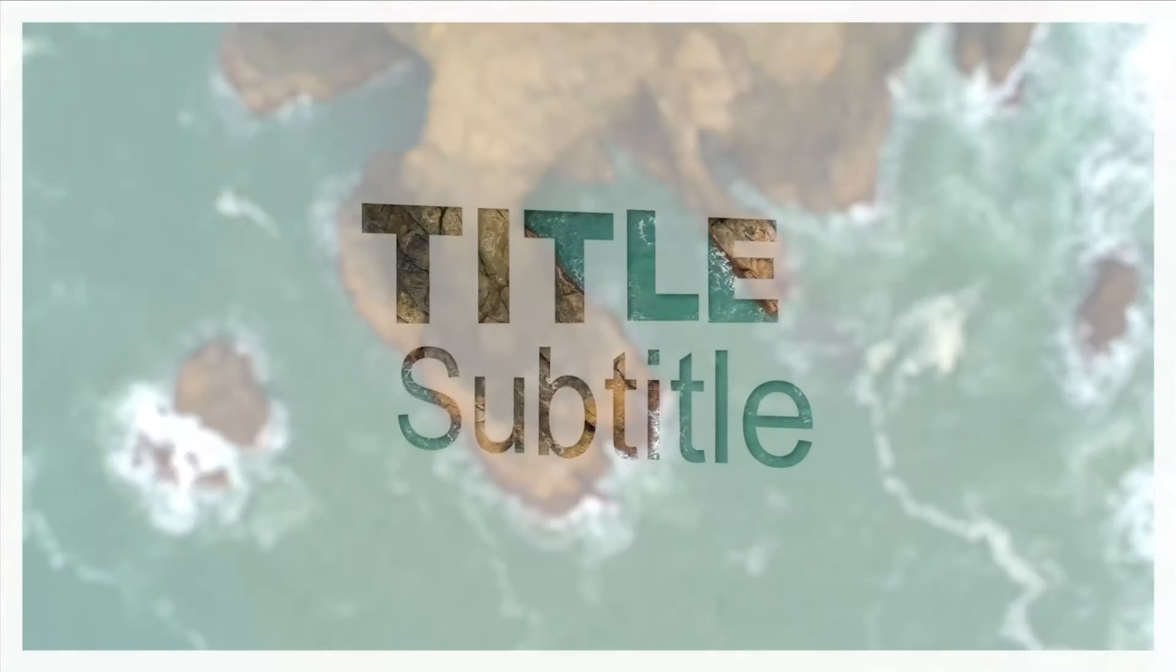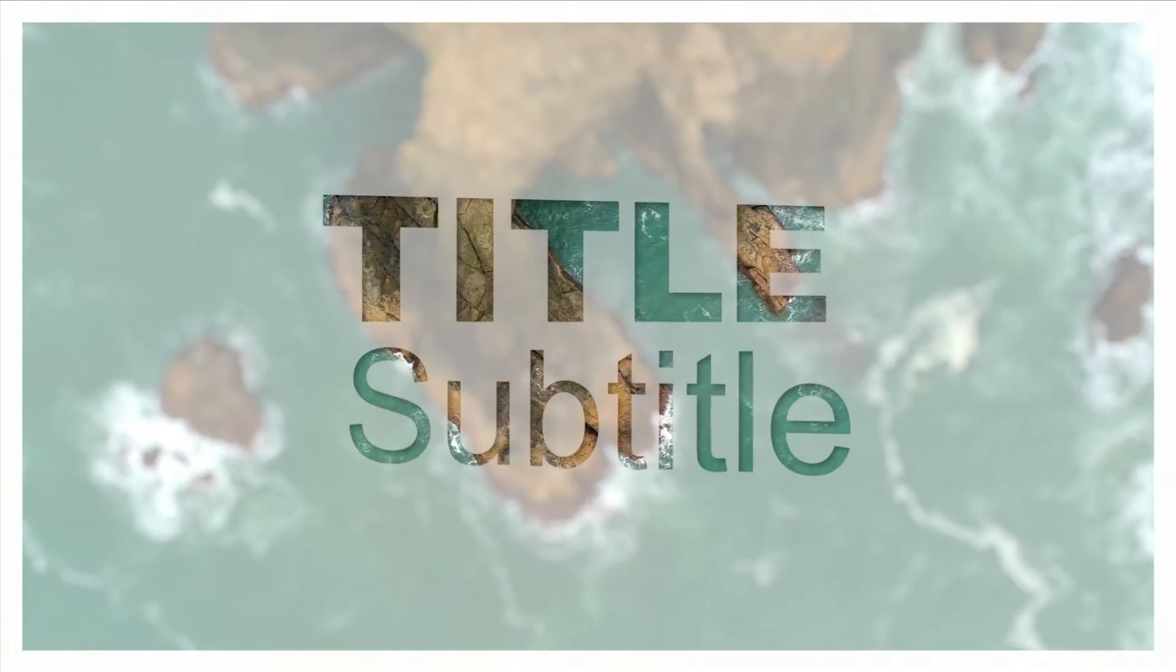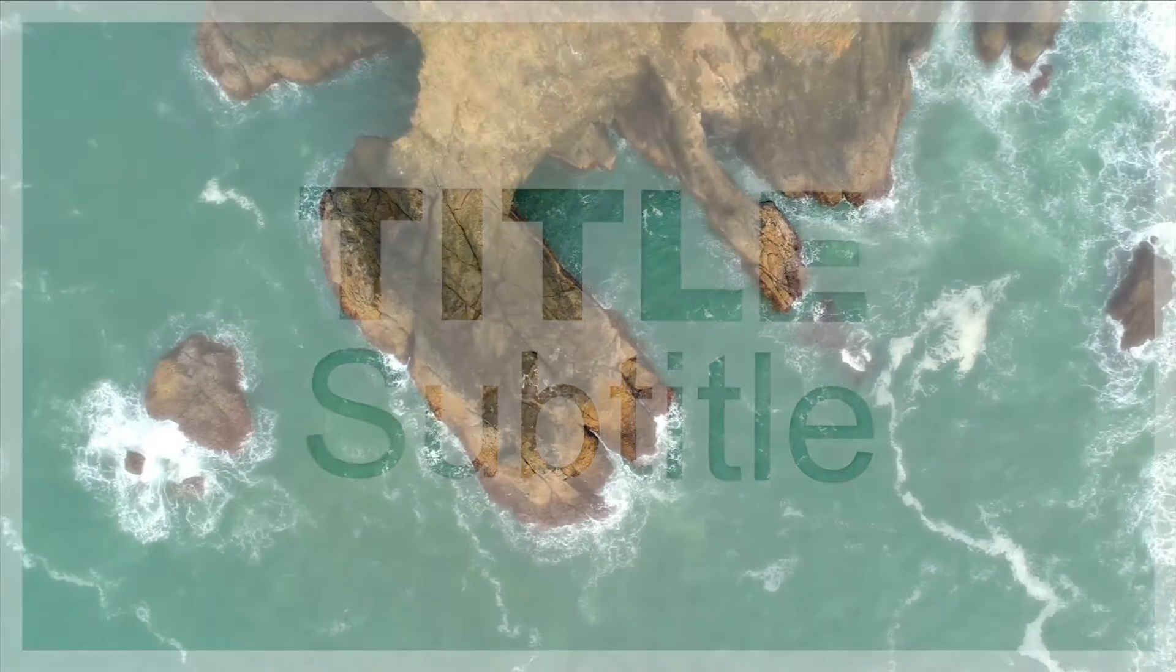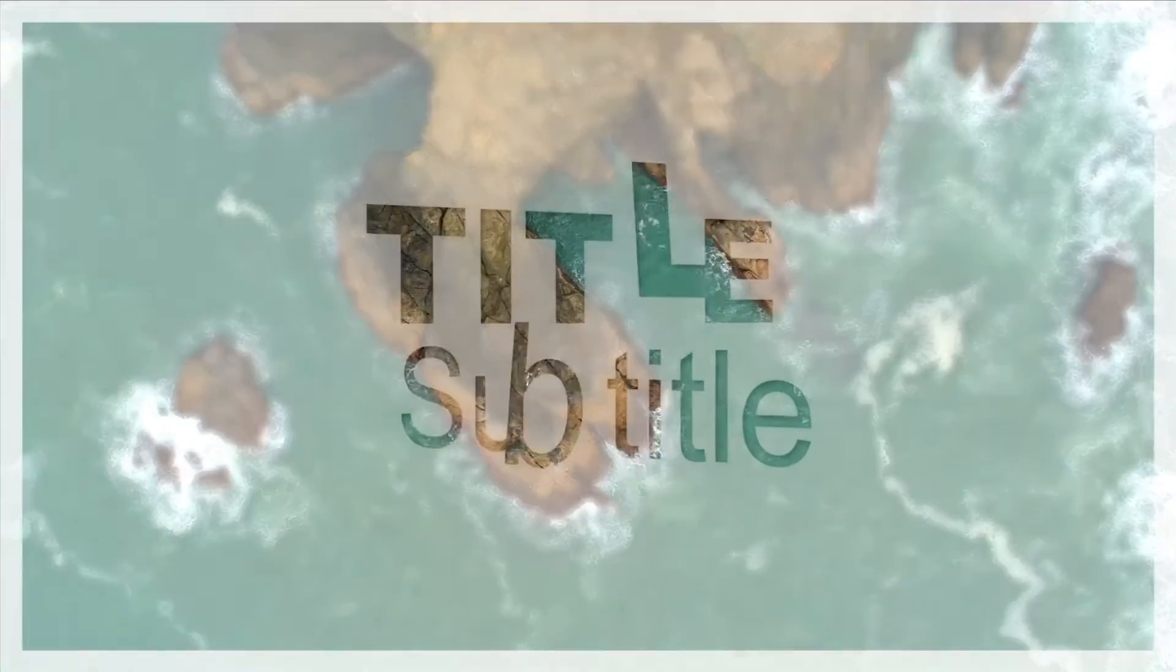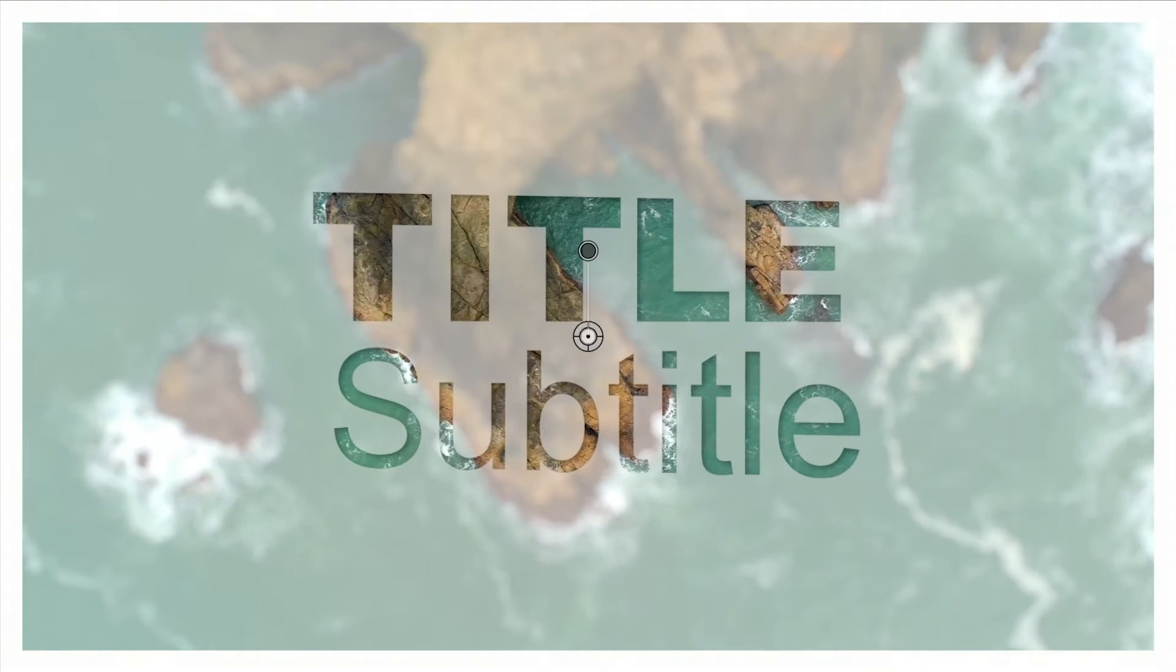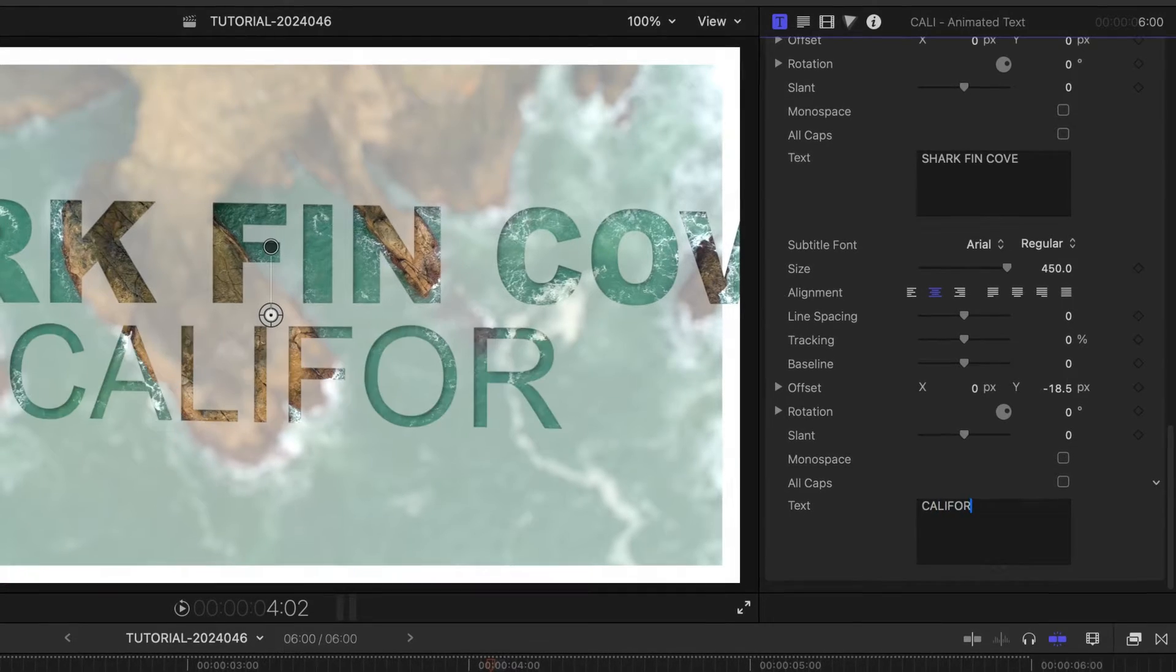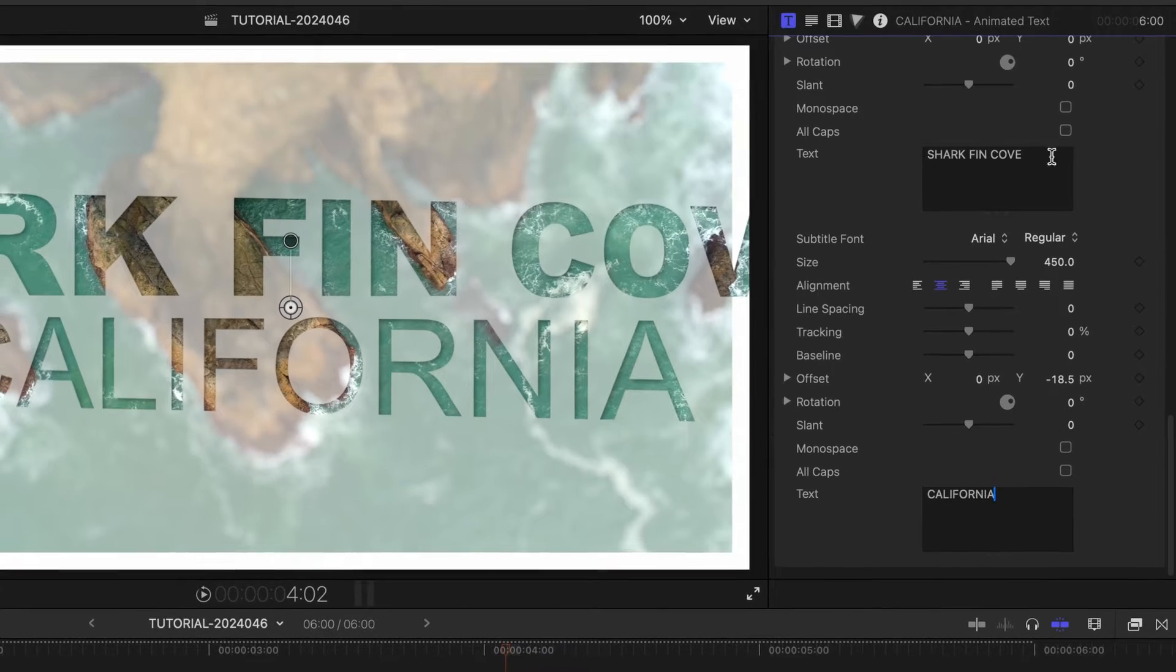In its default state, we've got knockout text with a translucent background and border around the frame. But as you'll see in a minute, we've got a ton of customization options. I'll quickly edit the main and subtitle text.